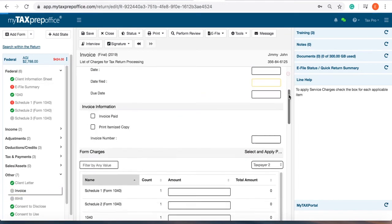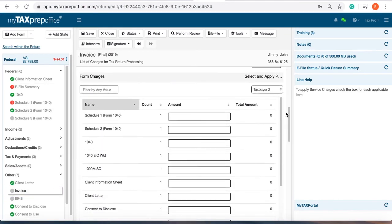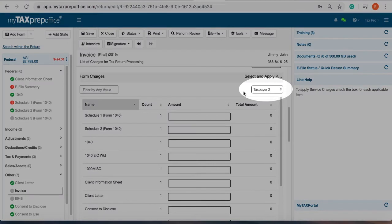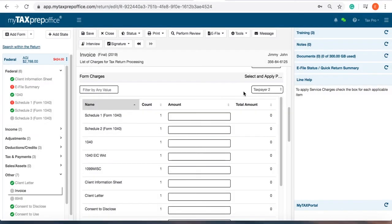In the form charges section, you will notice your price list defaulted here. You can edit any of the prices you entered here as well.